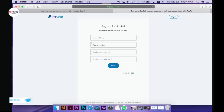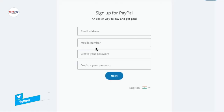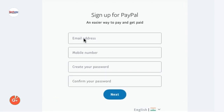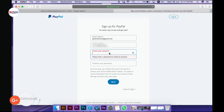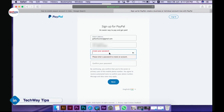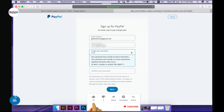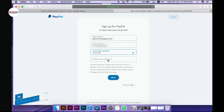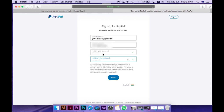Next, enter your email address. You can enter your email address here. Then create a password — you can add a capital letter and a number to make a strong password. Confirm the password and select next.